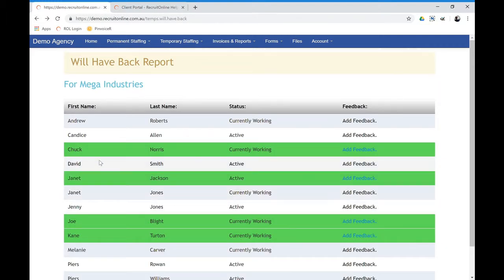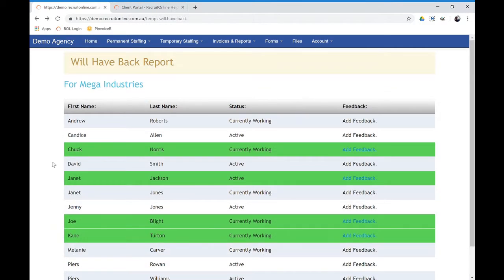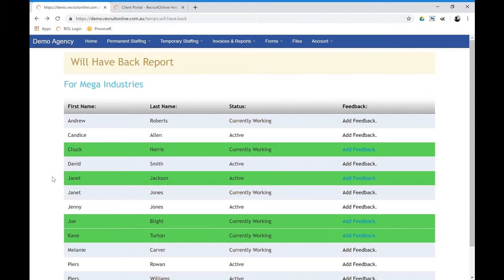The green icons, the green coloring here means that they're currently on site. So these would be an example where they've had Janet on site before and they said they'd have her back and she happens to be back in another order.